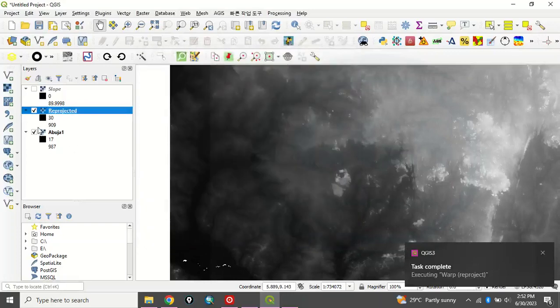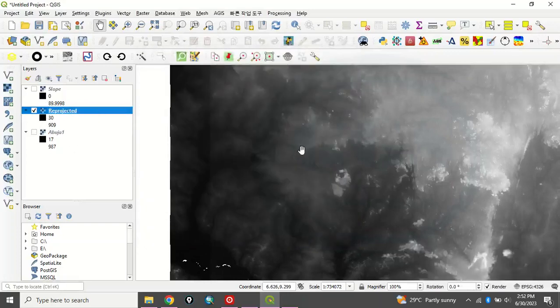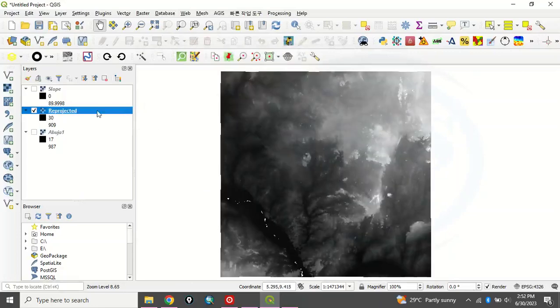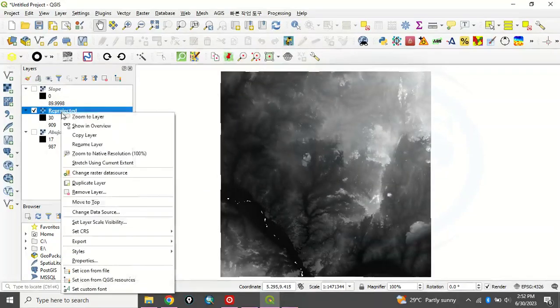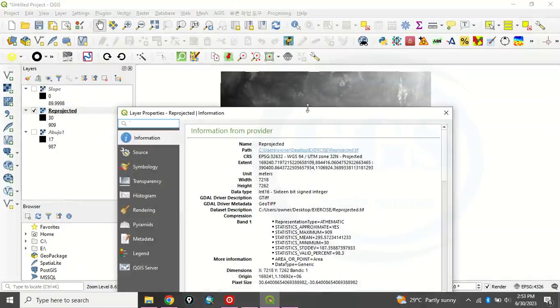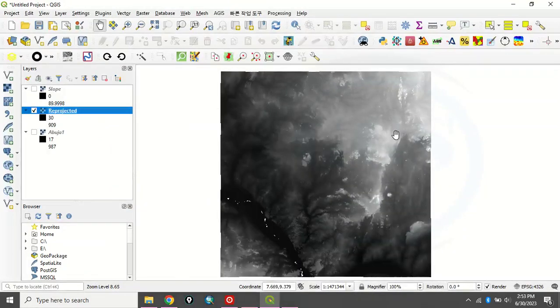So you can now check the former one. So this is our new projected digital elevation model. If you check the coordinate system now, you see that on that information is now projected. So this is the one we will use to produce our slope.